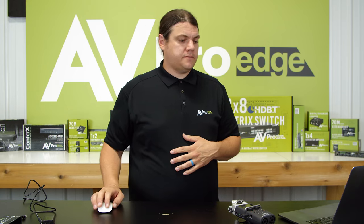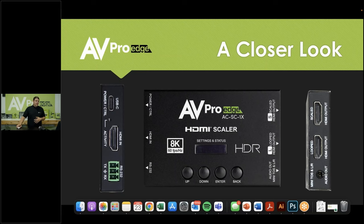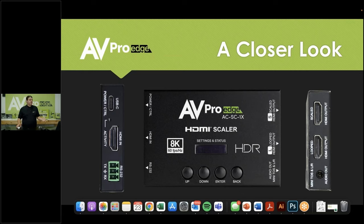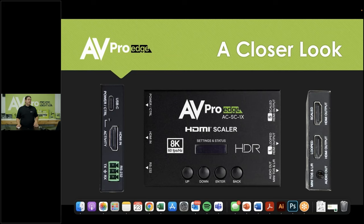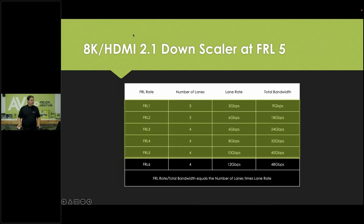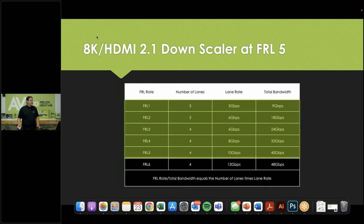For audio extraction, you can use one of the HDMI outputs, but there is also a 3.5mm jack that allows mini toslink or a classic aux cable connection.